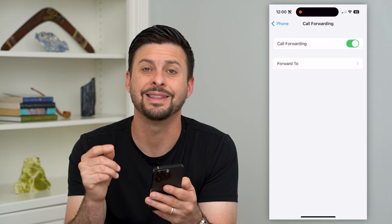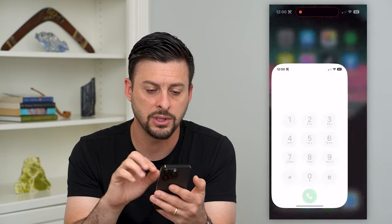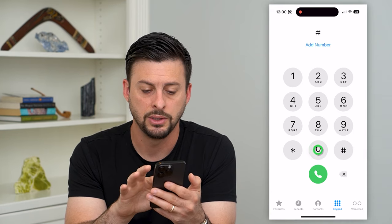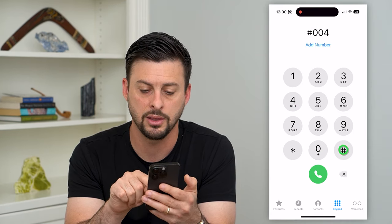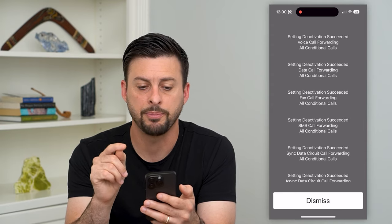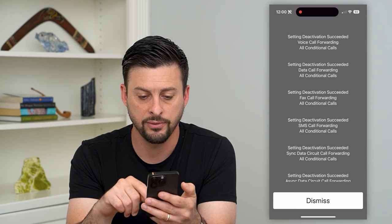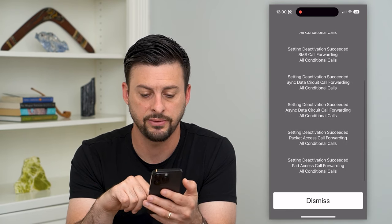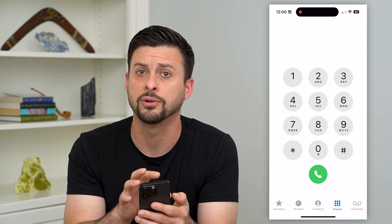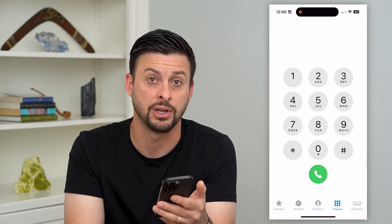That's one option. The second option is to completely disable it on your phone. Go into the Phone app and type in this code: the pound symbol, 004, and then the pound symbol, then hit call. You can see it pops up with 'Setting deactivation successful.' All of these different things have been deactivated — just hit Dismiss. Now you can have somebody try to call your phone to confirm that the voicemail has been deactivated.